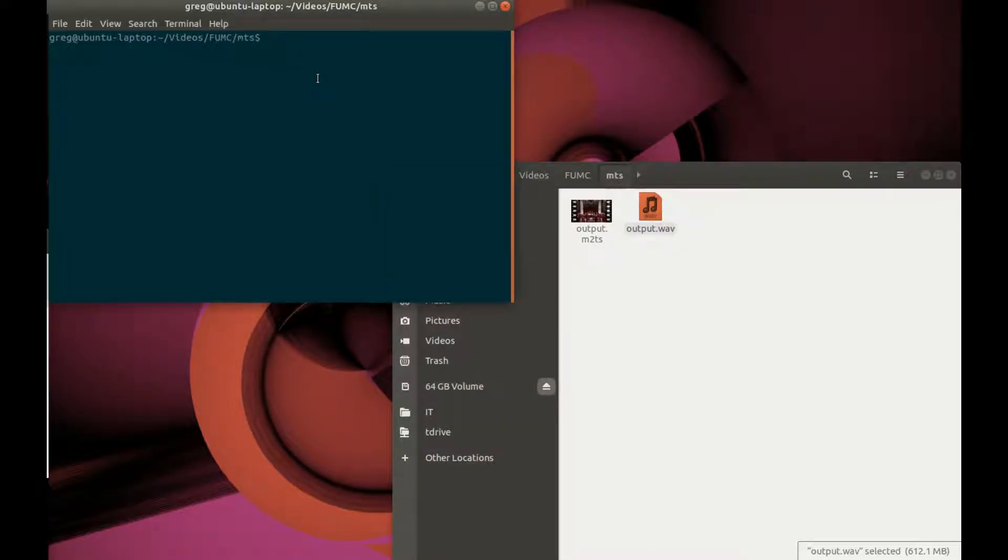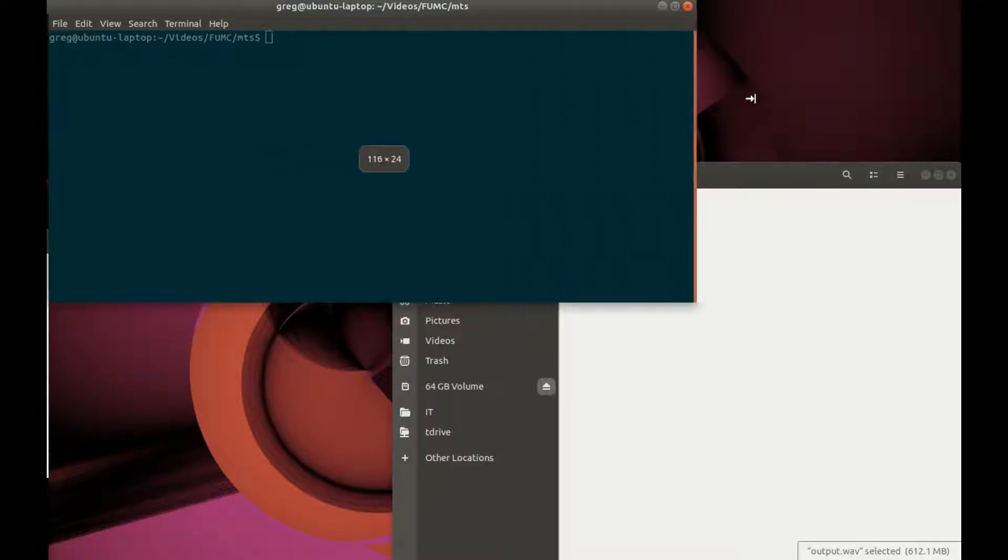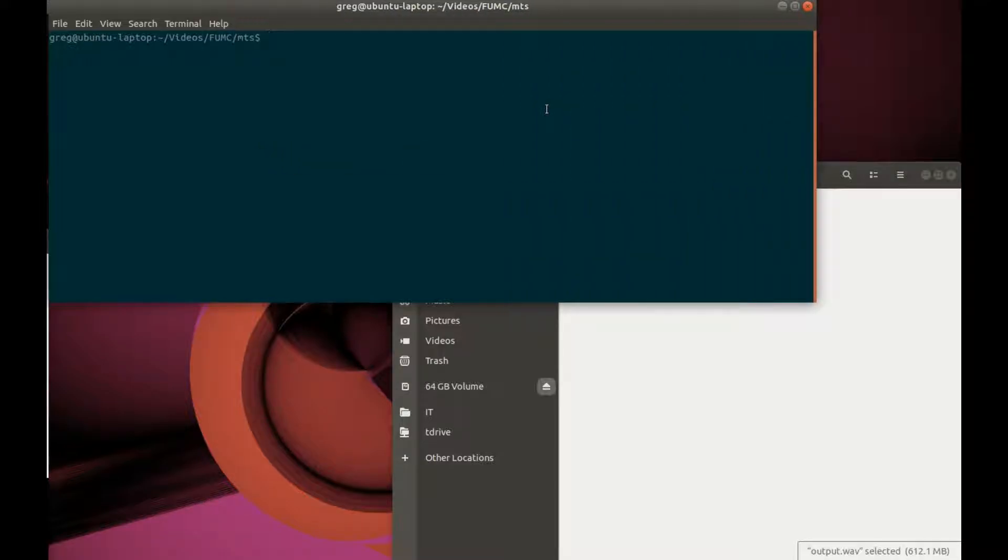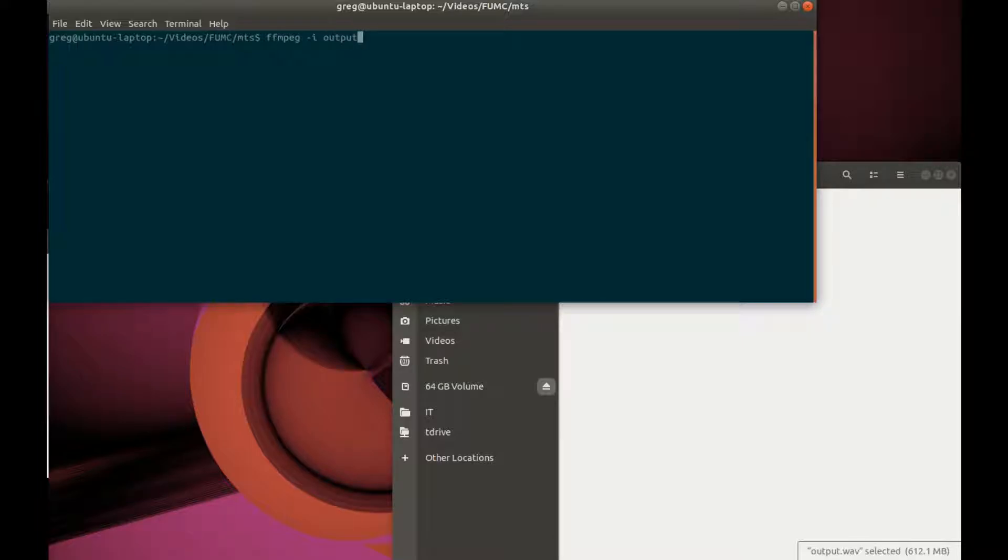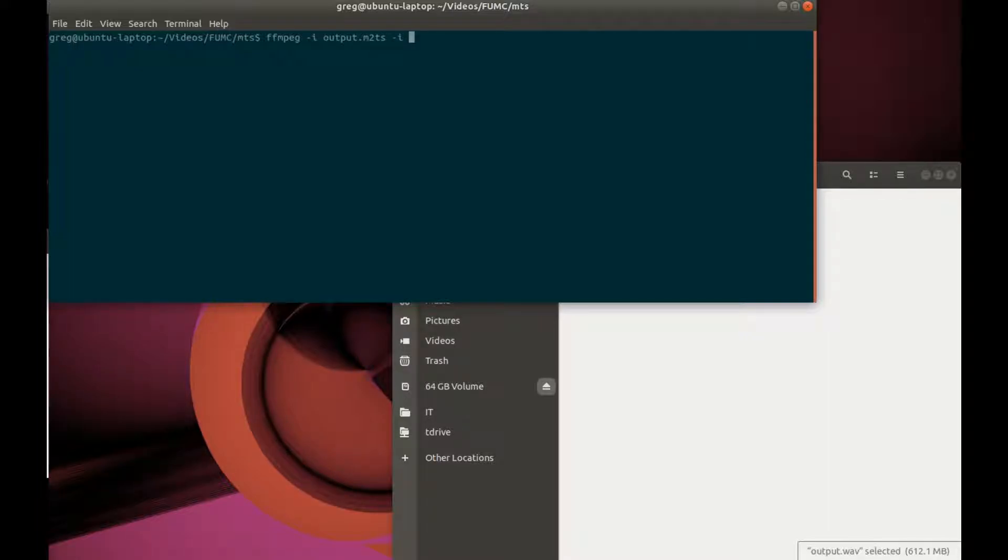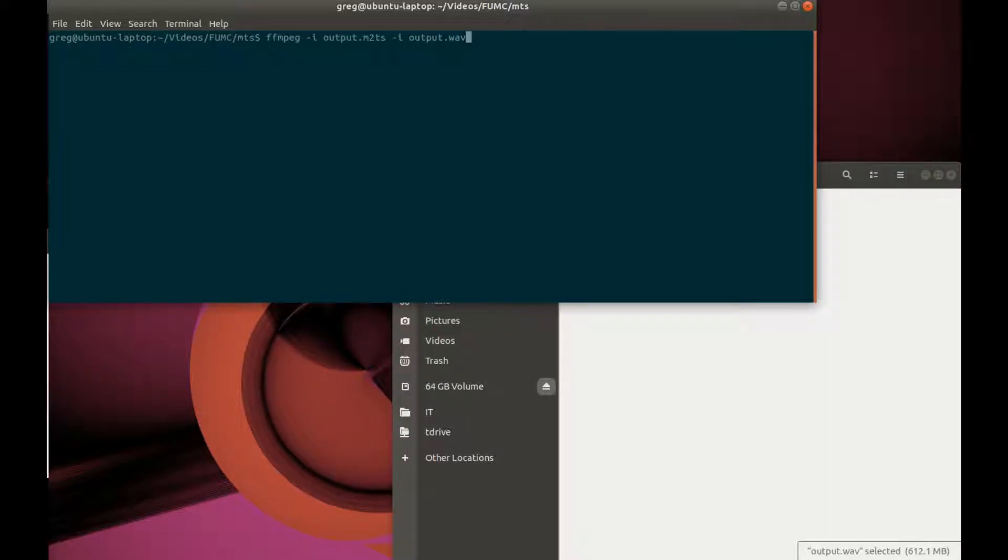So in the terminal, I can do this. So there's my source video file. This is the noise removed audio track that I've got.